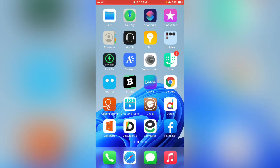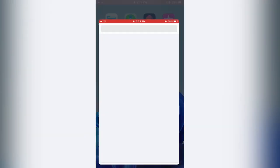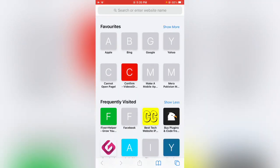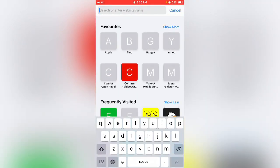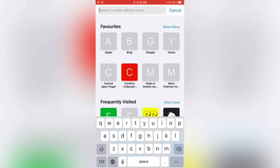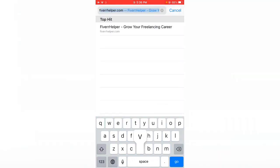We have a new website that released Water Jack shortcut. First of all, open the Safari browser. Now search fiverhelper.com - F-I-V-E-R-R-H-E-L-P-E-R dot com, fiverhelper.com.